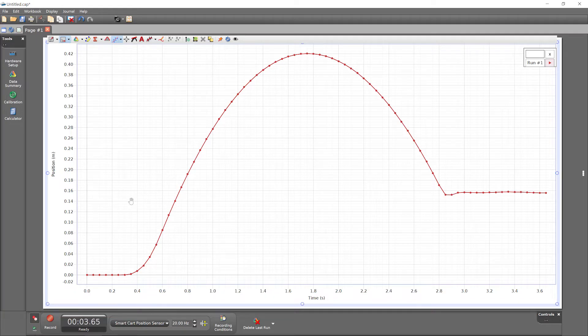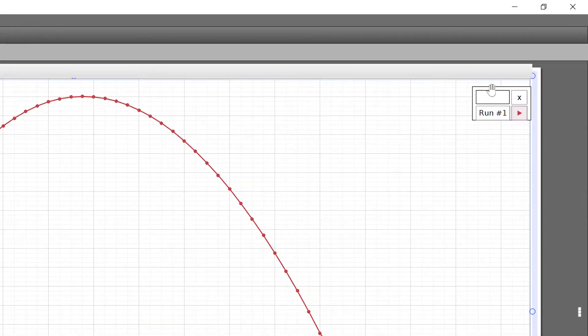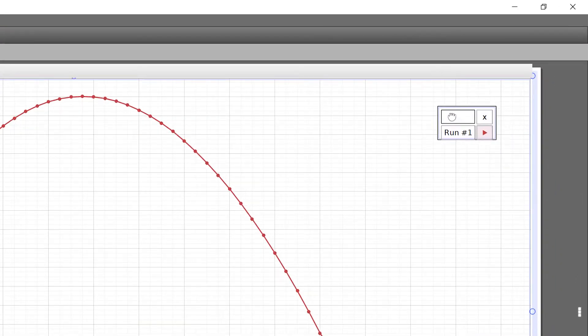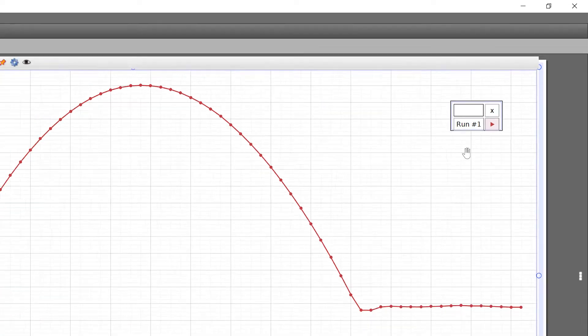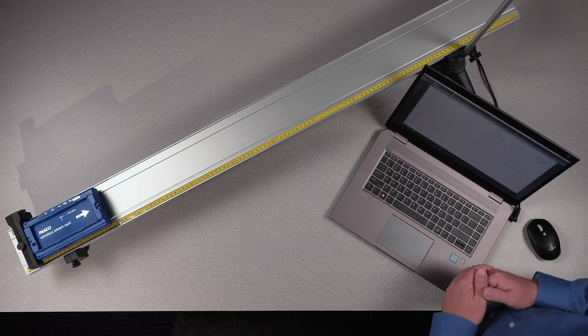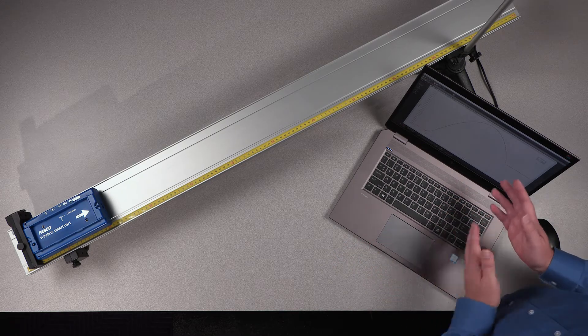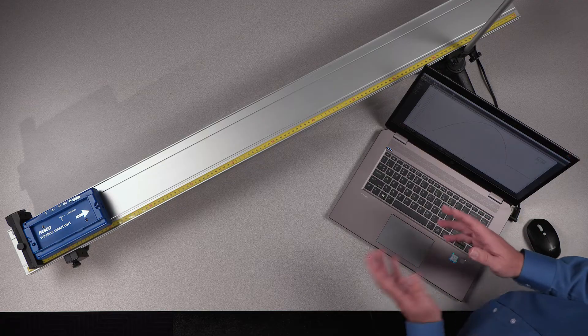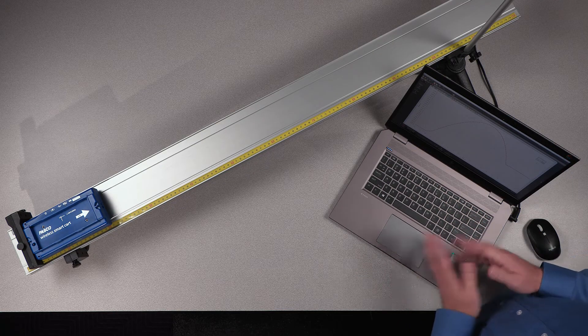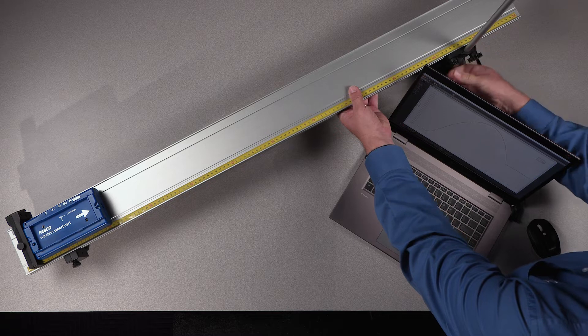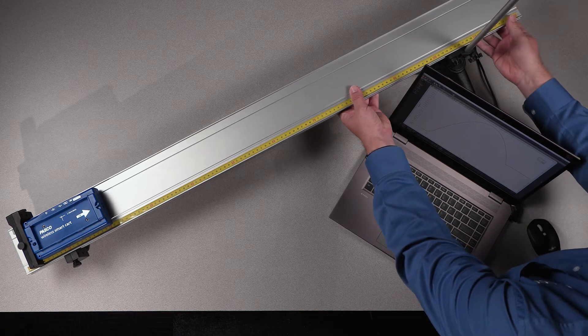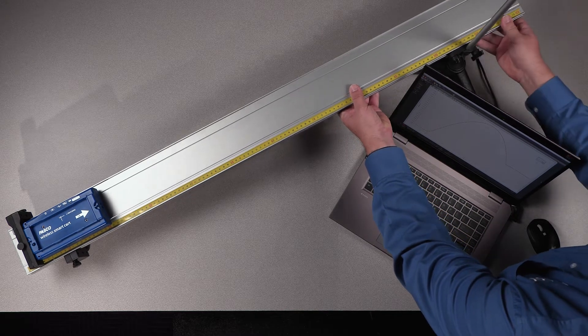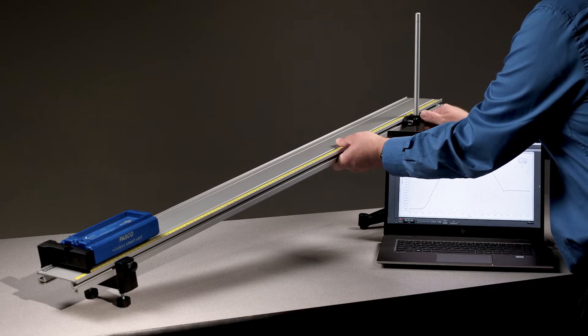All the data points collected between pressing record and stop comprise a run of data, shown here in the graph legend as run number one. While that's most of what you need to know to record and graph data from any of hundreds of PASCO sensors, let's continue by collecting an additional run of data under slightly changed physical conditions. I'll increase the incline of the track.